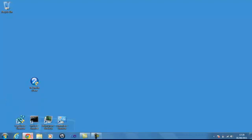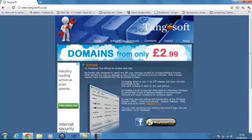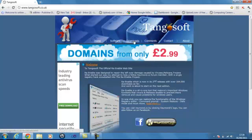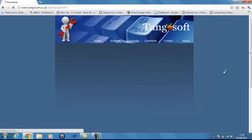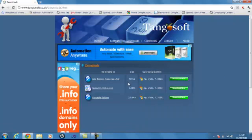You need to download a tool called Reenable from our website at tangosoft.co.uk. If you go to Downloads, there you go.